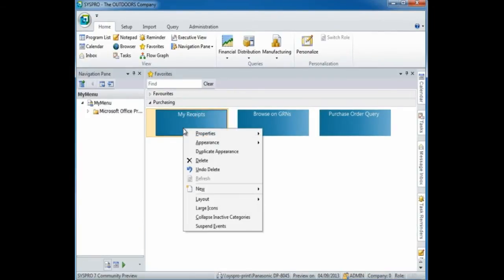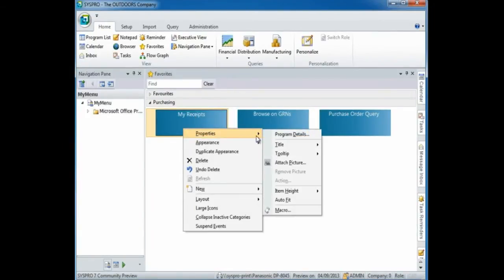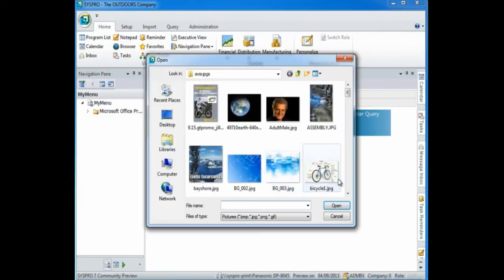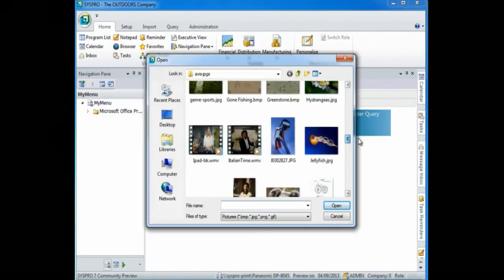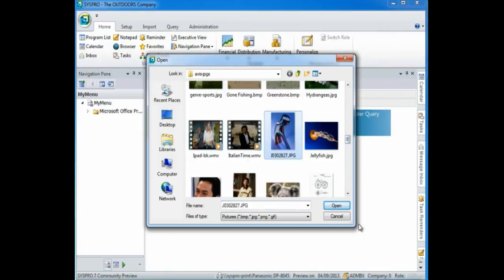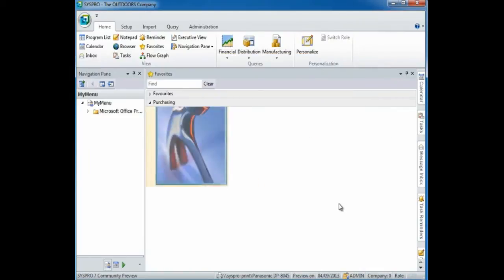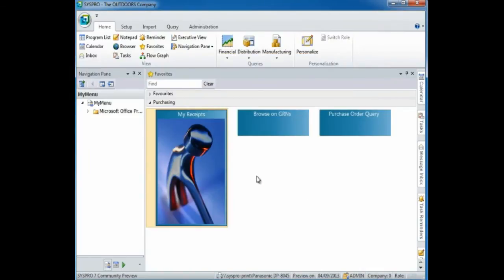And finally, you can select to add an image to the tile. Select properties and attach image, then select the image you want to add. What you will notice is that the tile will readjust to the size of the image.